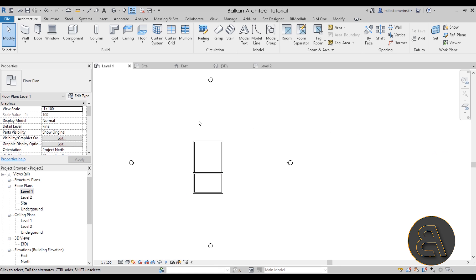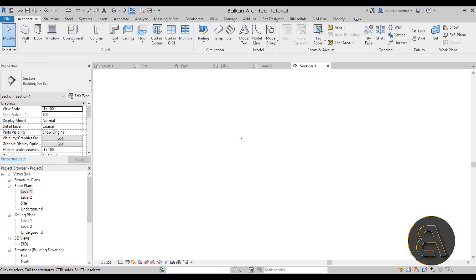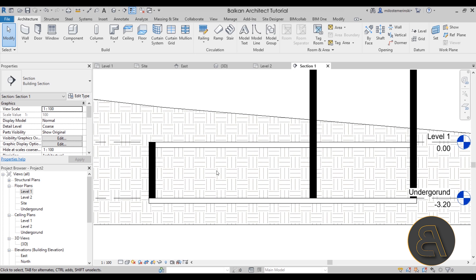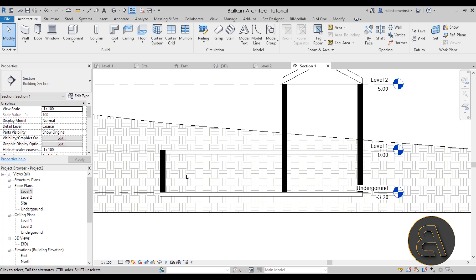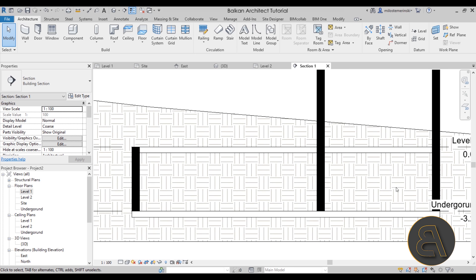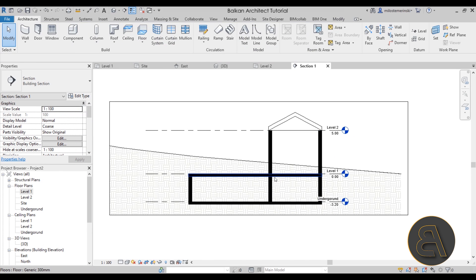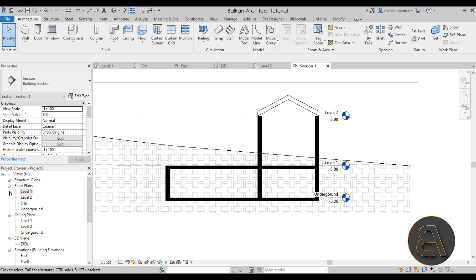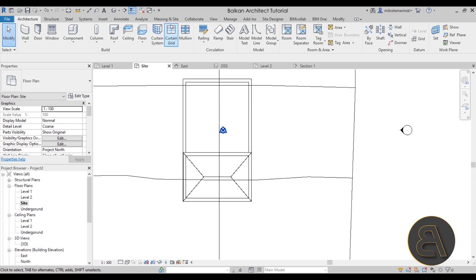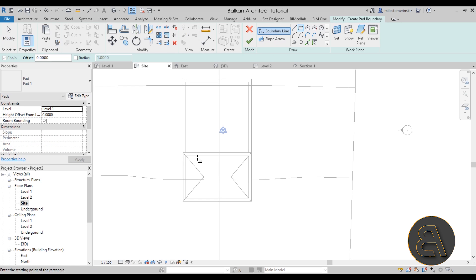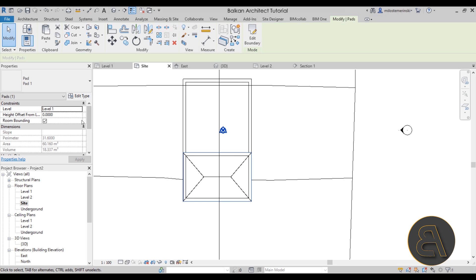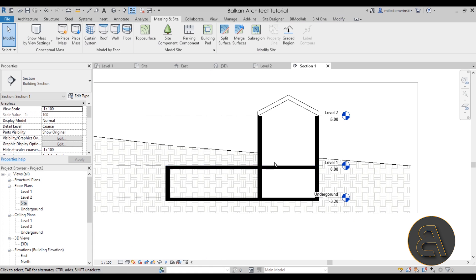Now there are a couple of problems. If I go to Level 1, create a section through the building, and open it up — as you can see, the earth is going through the building and appearing inside the lower levels. Switching to Solid view makes it look a bit clearer but this is not what we want. We can address this by going to the Site Plan, then Massing & Site, then Building Pad, and creating a building pad at Level Underground.